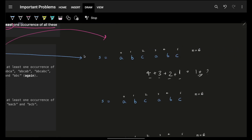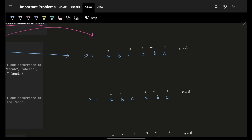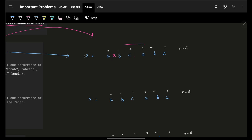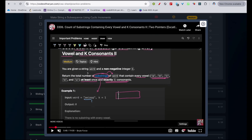You might say this seems like a simple sliding window — but it's not really a sliding window. Why not? Because if there was one more 'a' in the string, the window size would change. Sliding window requires a fixed window size; when it's not fixed, it's a two-pointer approach. We've seen many problems using two pointers previously, and this is another classic two-pointer problem.